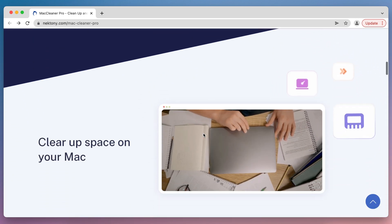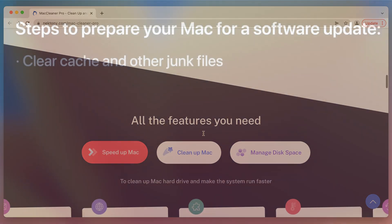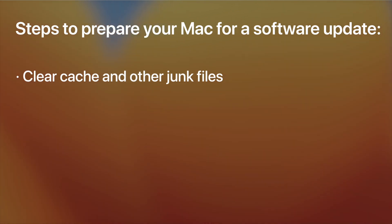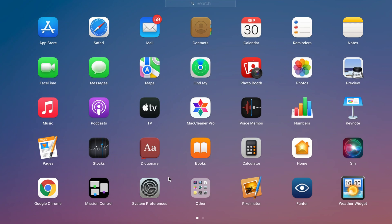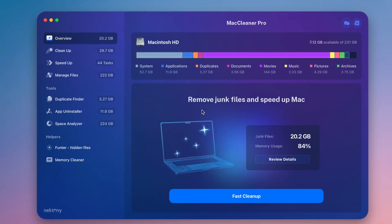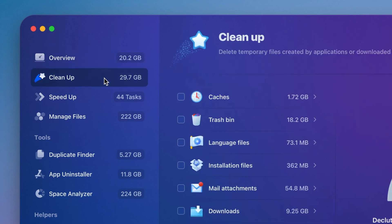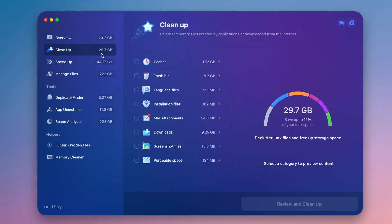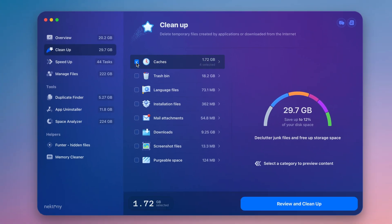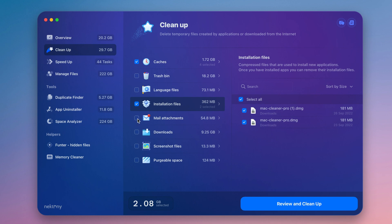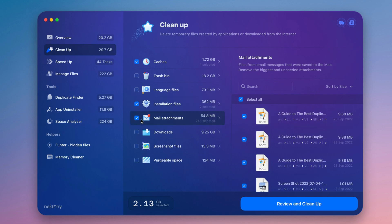Follow the tips below. 1. Clear cache and other junk files. For this, launch MacCleaner Pro. Open the Cleanup tab. Here you can remove all junk files, such as caches, installation files, mail attachments, and others.